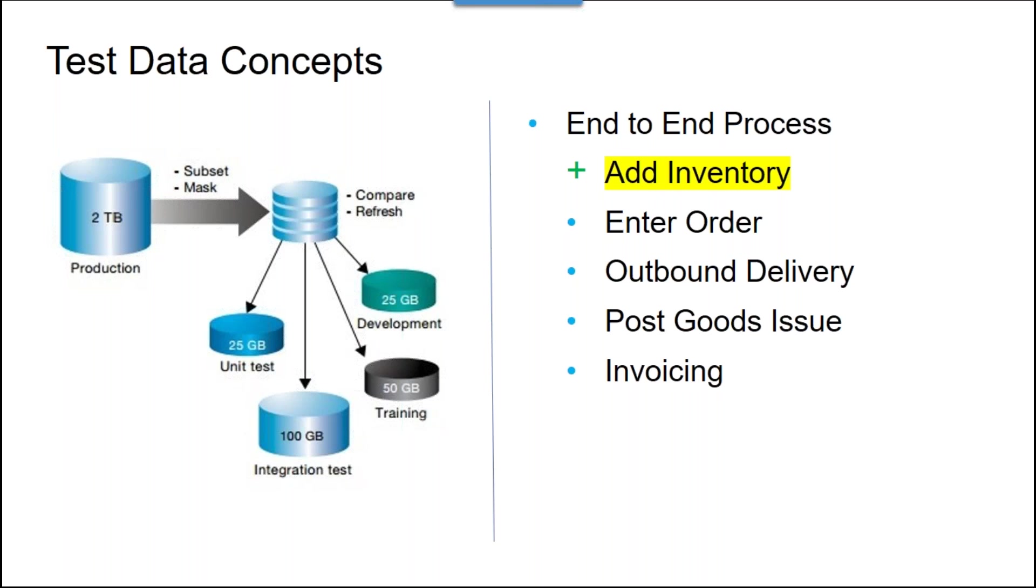By doing this now, I've created a much more repeatable scenario that I can run ongoing because my material will always have inventory added for me to then consume from an ordering perspective.